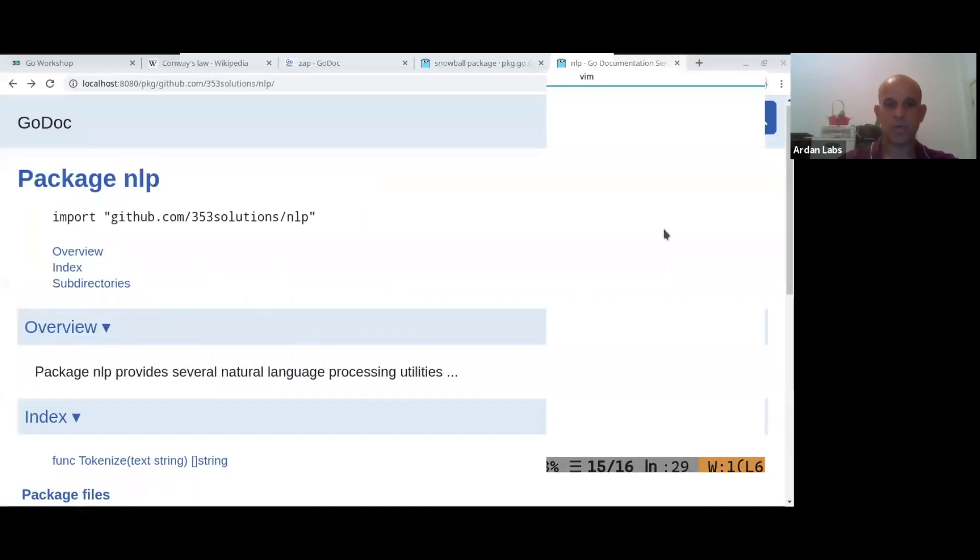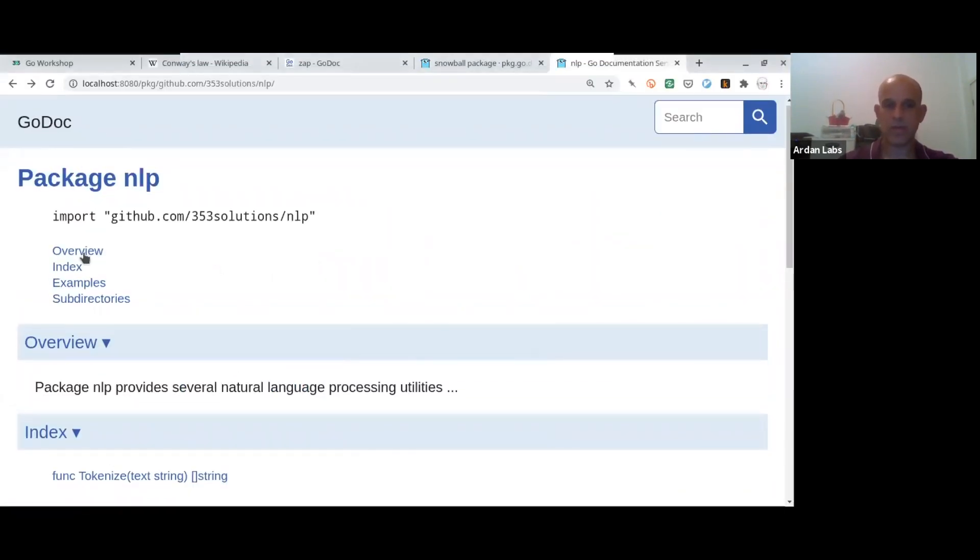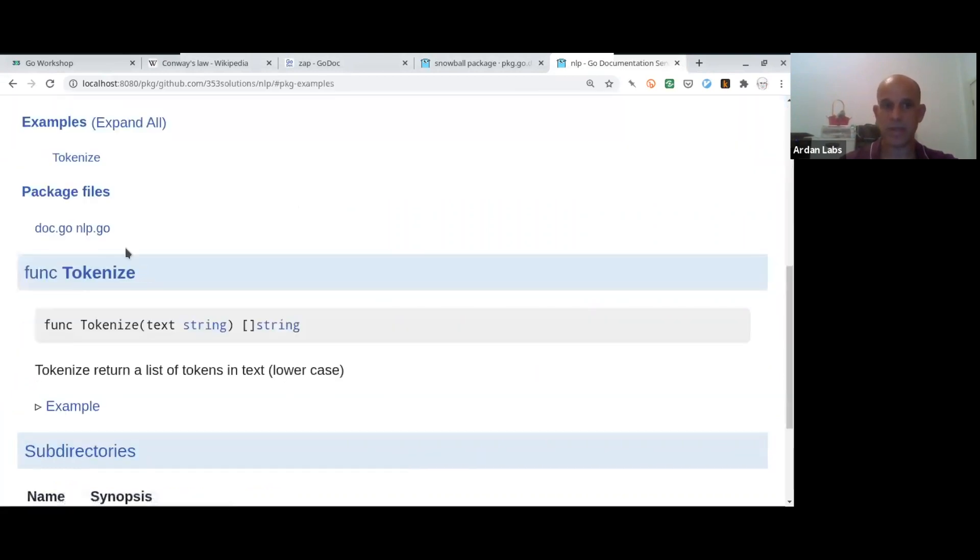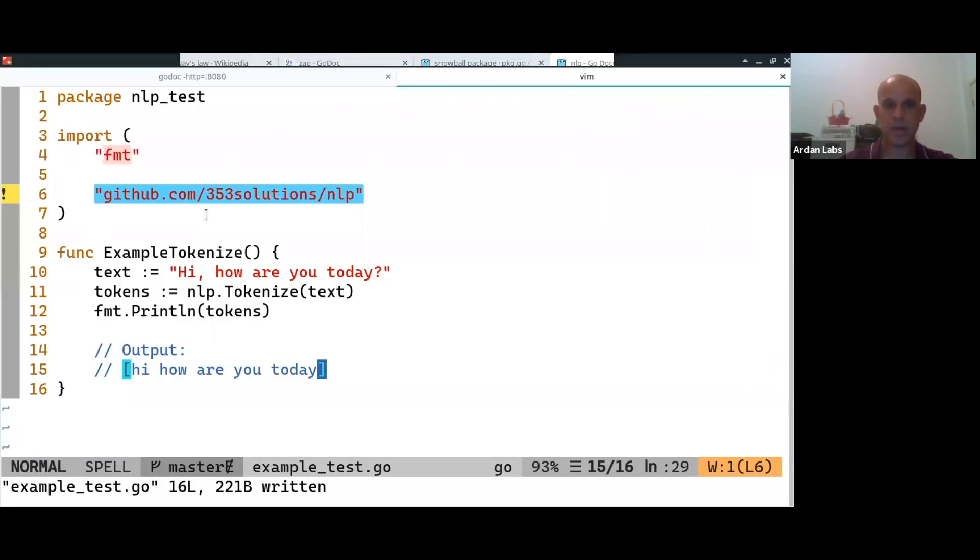So when you run it, and now I'm refreshing the document, then you see now I have an example section. And in the example section, I can see the example, I can see the code.